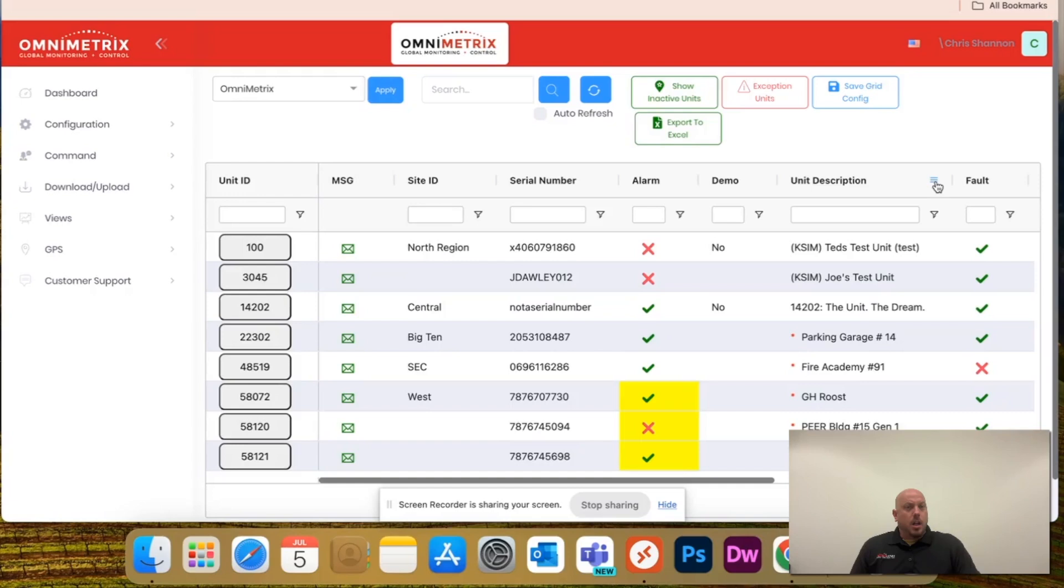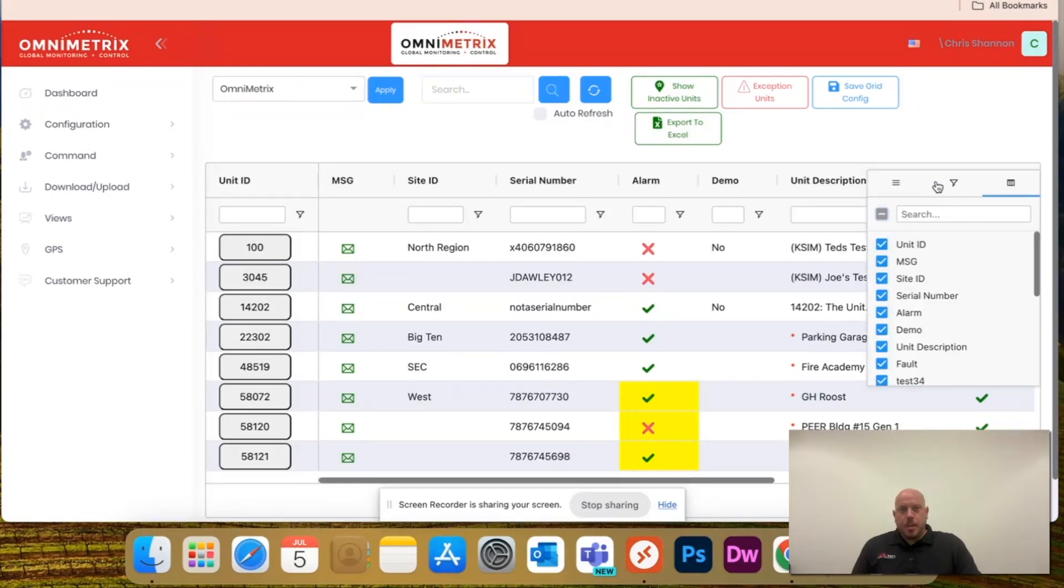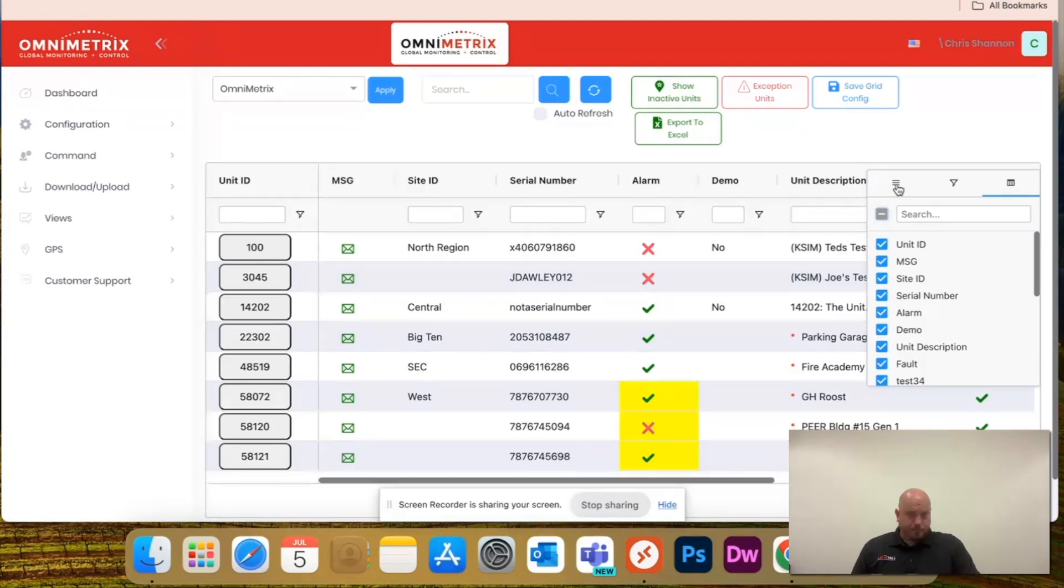If you go to this hamburger menu, it'll give you this screen. It's going to have the hamburgers, the filter, and the grid.